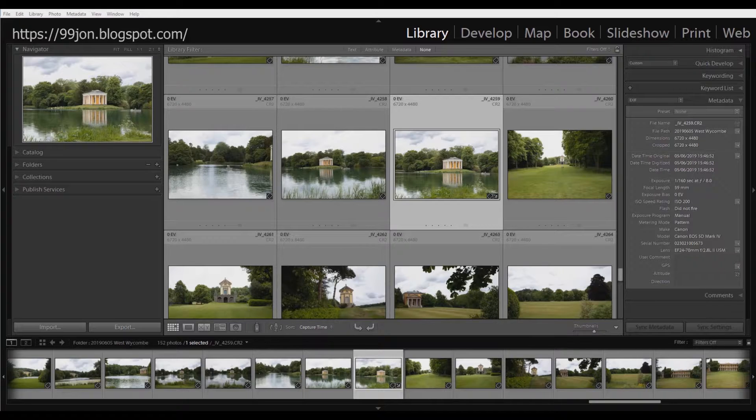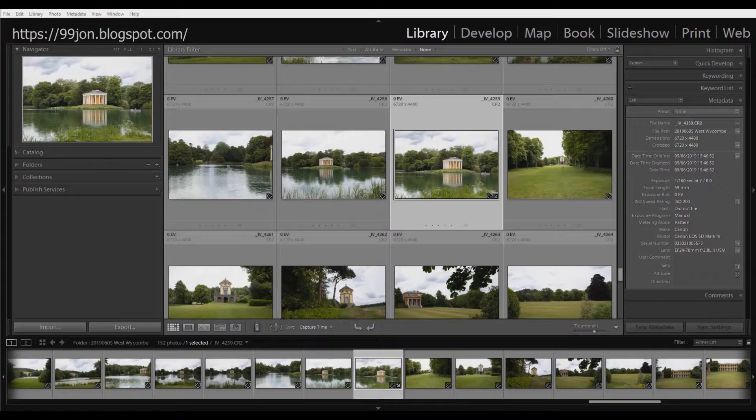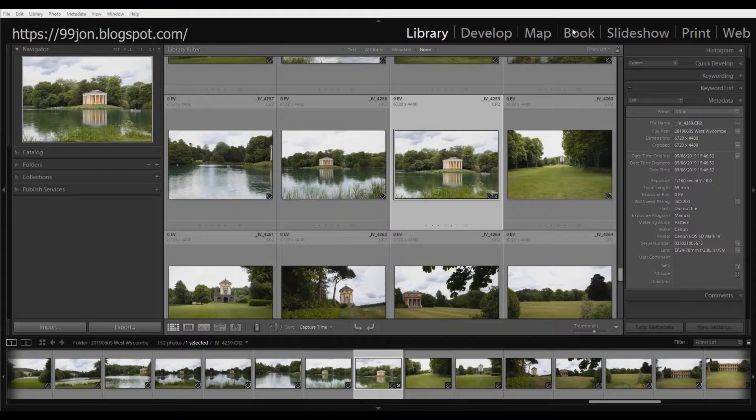And I'm going to show you one of the tricks you can do in Lightroom Classic to add transparency borders to an image.